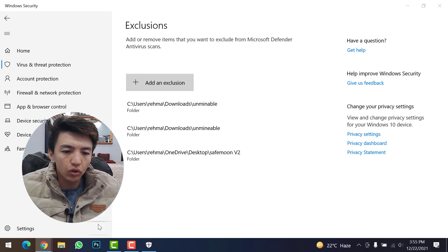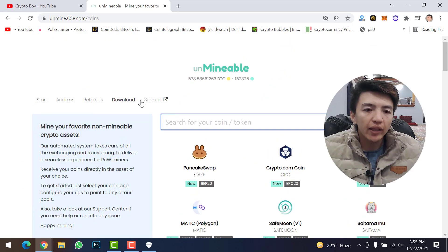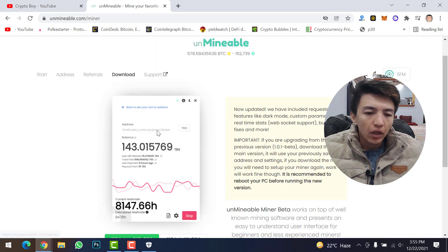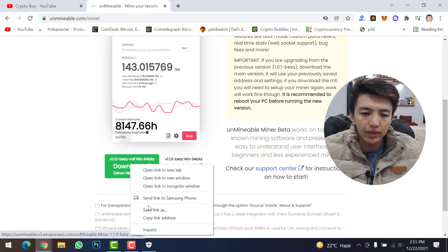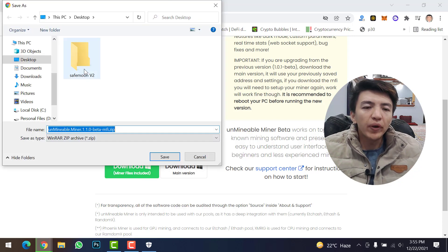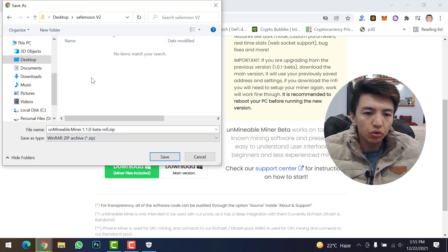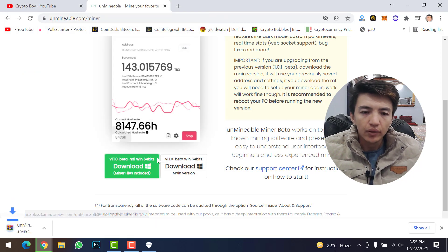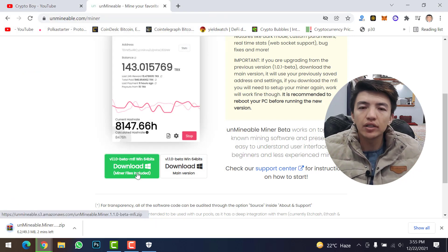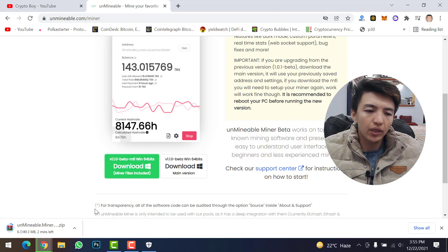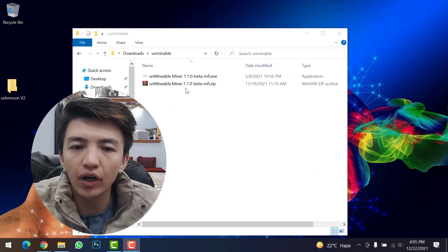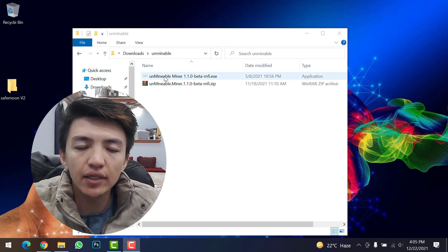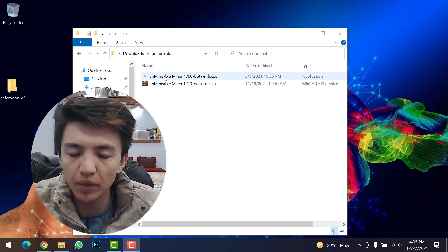Now go to the UnMineable Miner official website, click on the download section, right-click the setup file, and save it into the folder you created for SafeMoon version 2. Click the save button and wait for the download to complete. Once the download is done, extract the file.